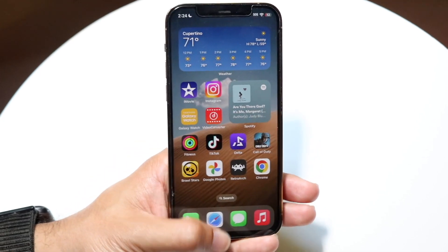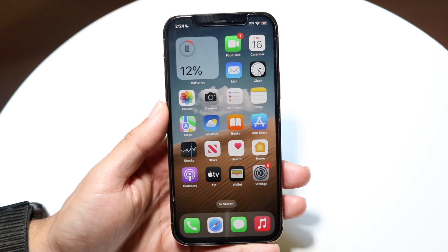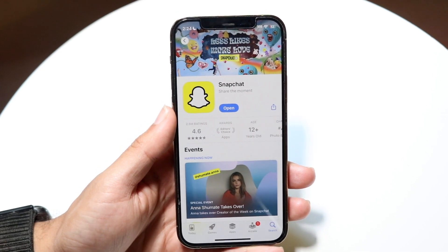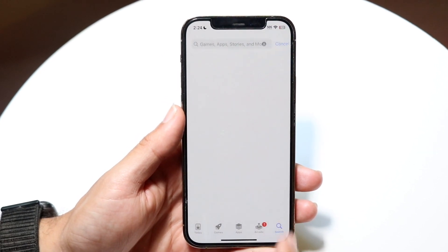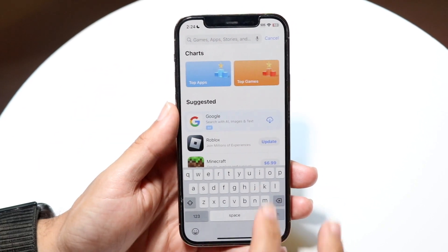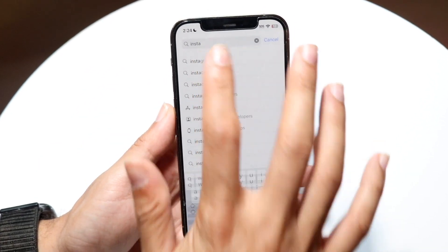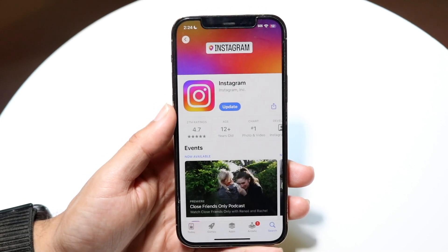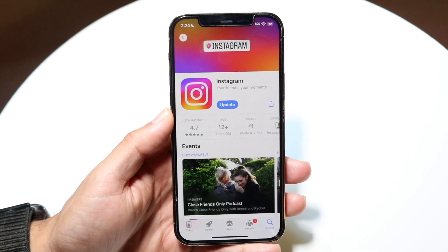When you're done, make your way over to your App Store. Open it up, click on the search bar, and type in Instagram. Load up the Instagram application and go ahead and install it again.